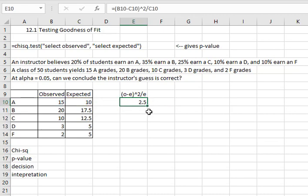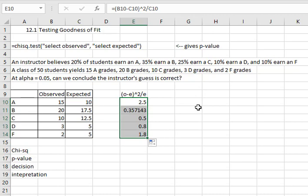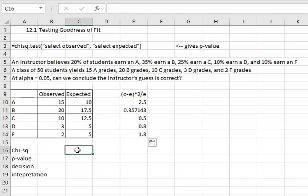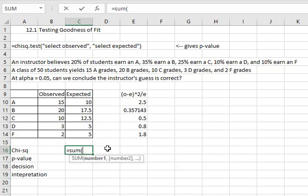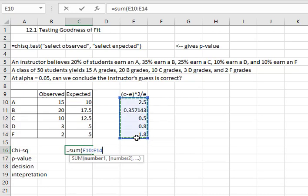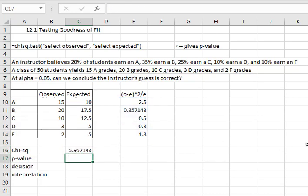I can click that cell and drag the formula down through all the grades by dragging that small dot in the bottom right corner down. And to get our chi-squared test statistic all I have to do is add up all of those numbers, equals the sum, open a parentheses and select all those numbers. When I hit enter it'll give me the chi-squared test statistic of 5.96.